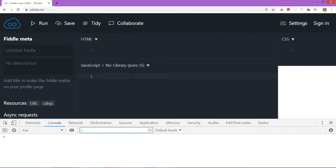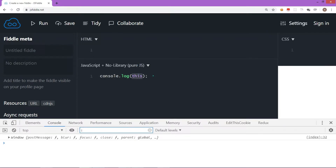We are going to discuss a very important and confusing concept called the 'this' keyword, which refers to an object. This is how we write 'this' in JavaScript, and it has many uses when referring to local members within a scope. If you display the value of 'this' with console.log, it shows the current context — where exactly it is pointing to. In the browser console, it shows the window object.